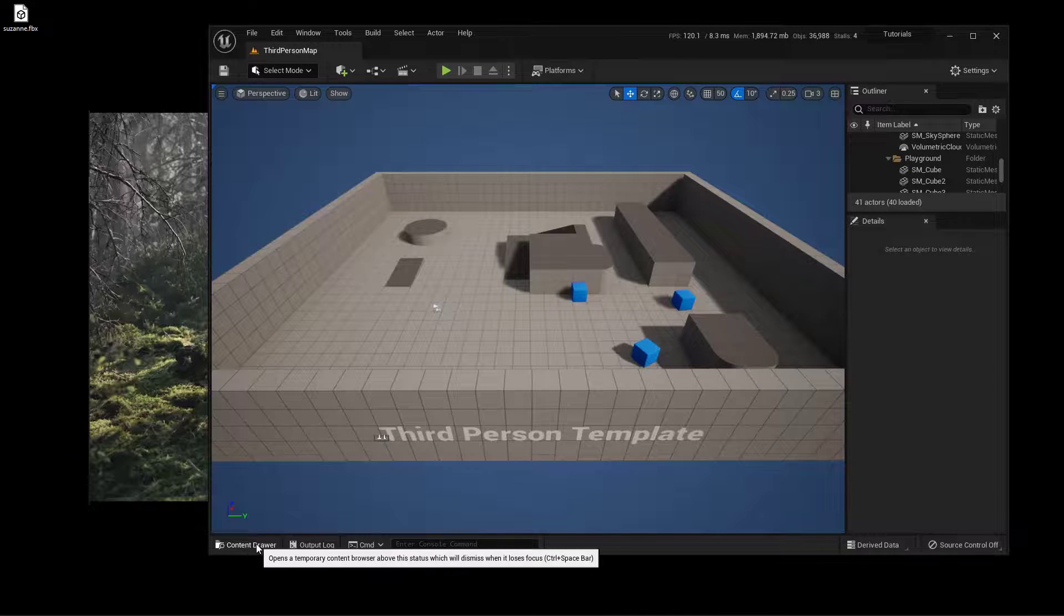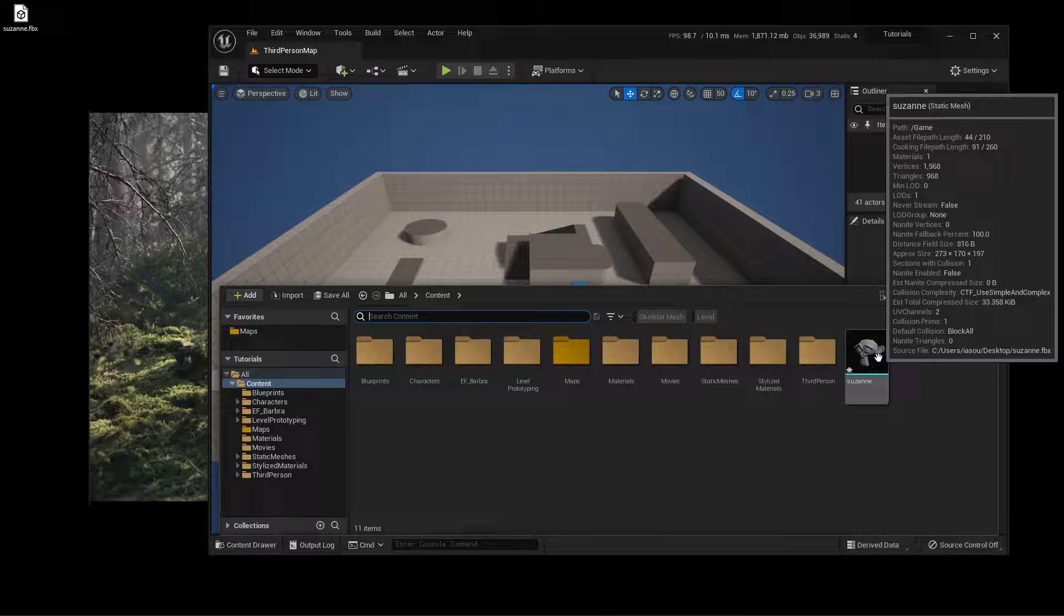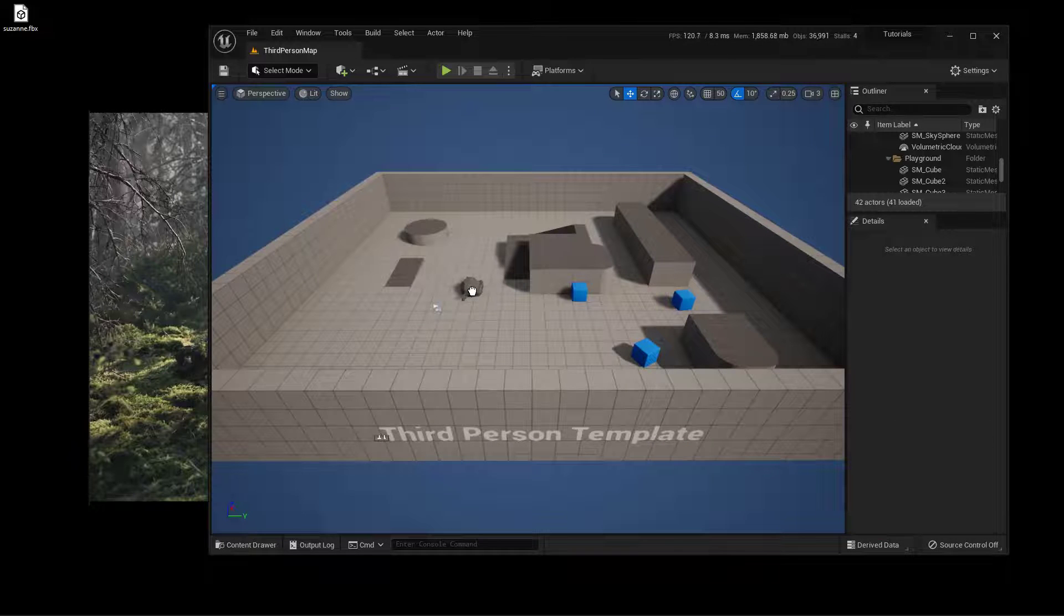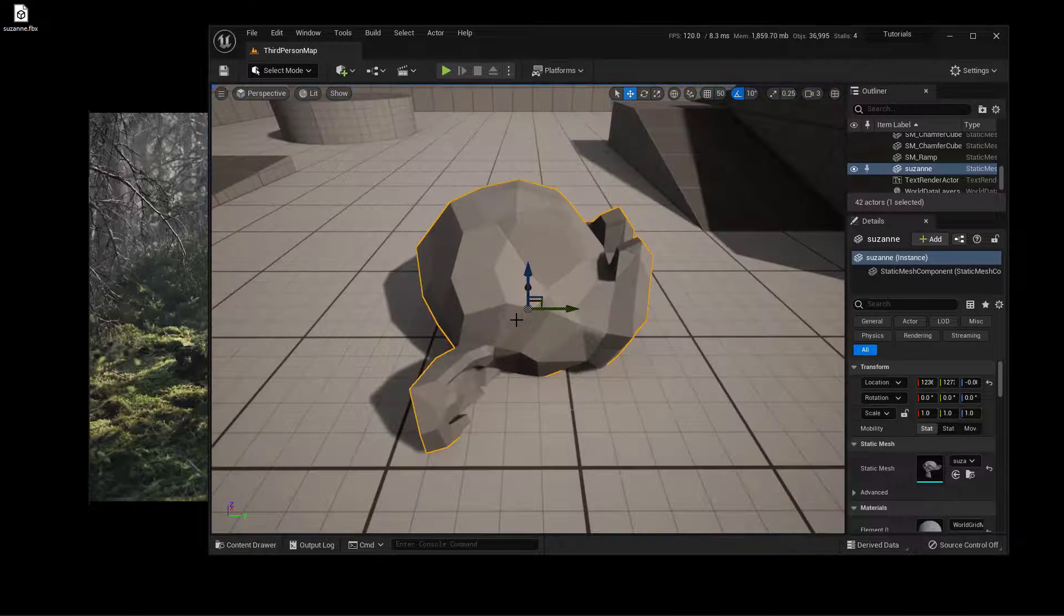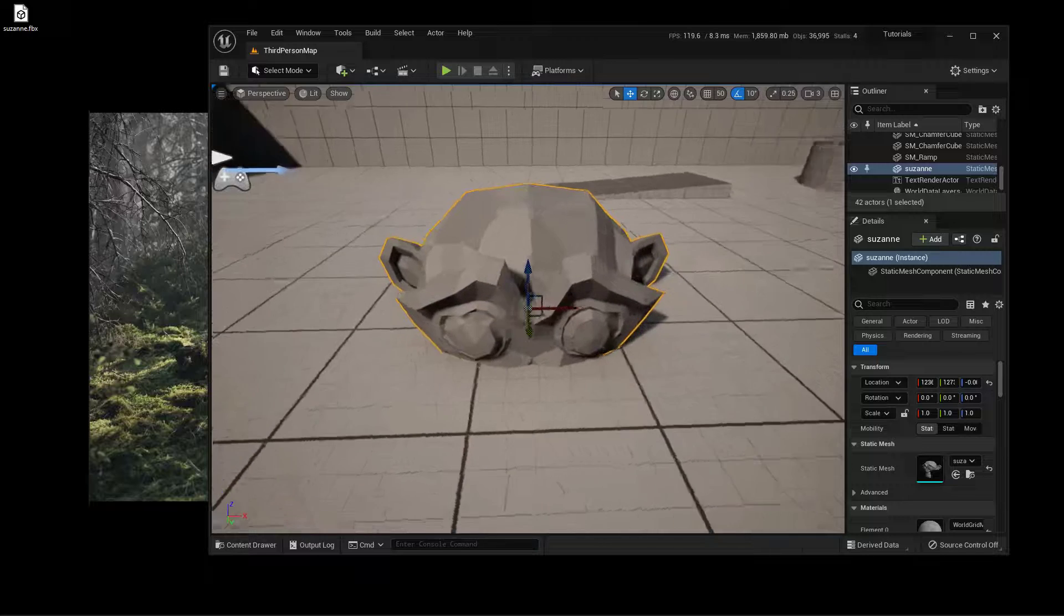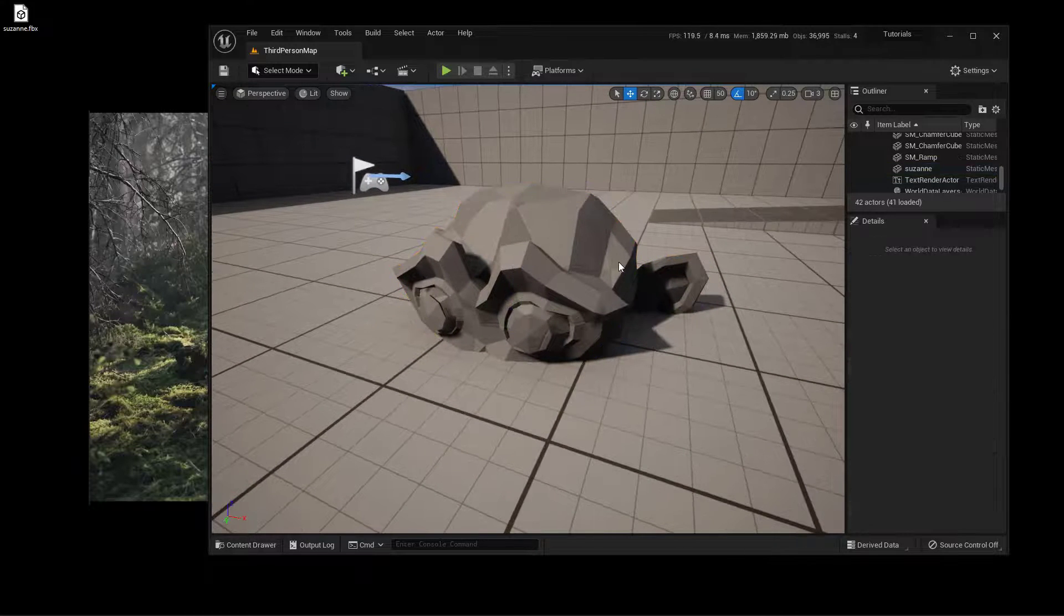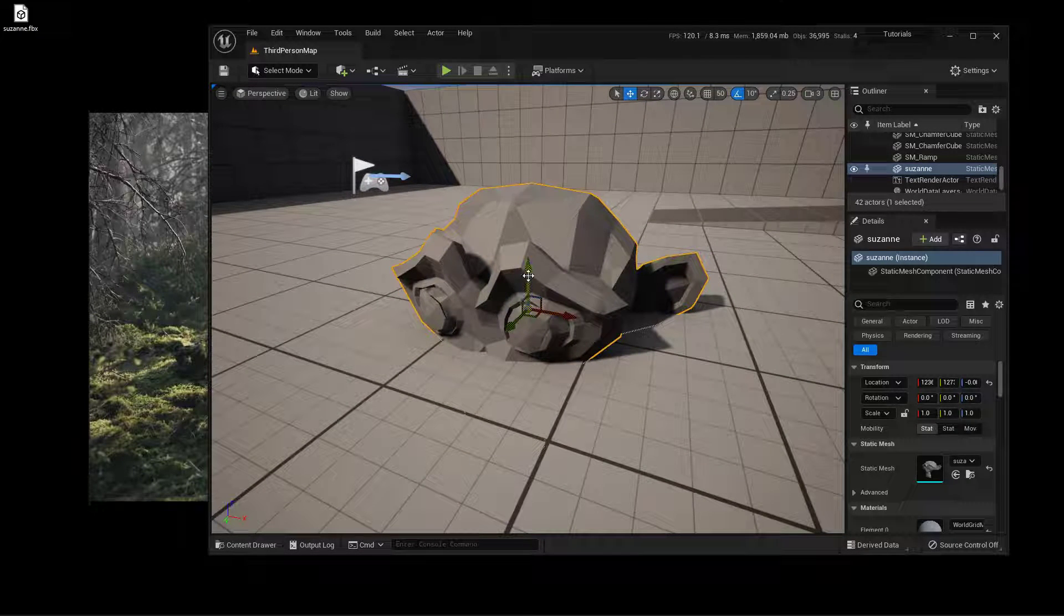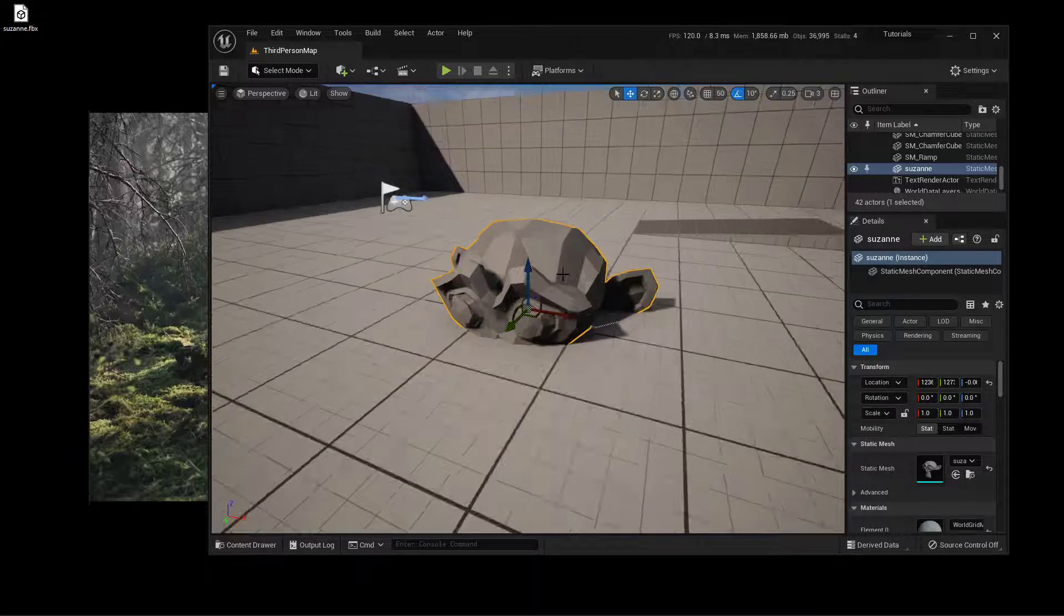If I click on the content drawer, you'll notice that we have Suzanne in here. So now I can just click and drag her in here, and let's zoom in on her by pressing the F key. And this is what I was talking about, about that pivot point. The origin of the world inside of Blender is where that pivot point is going to be. You can see she's halfway in the ground.